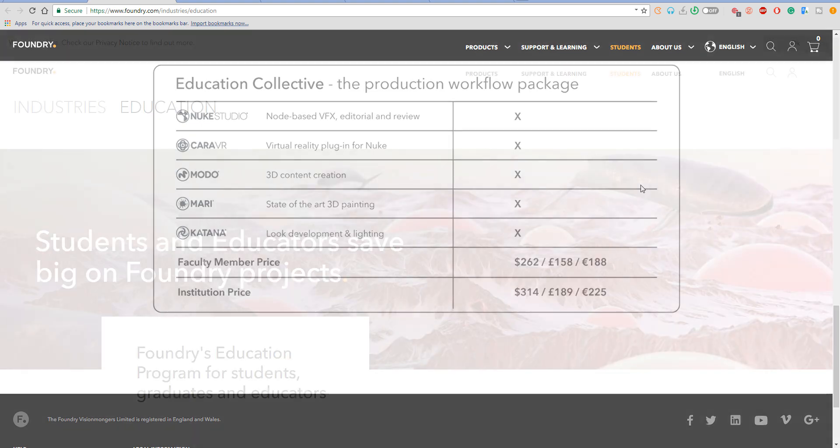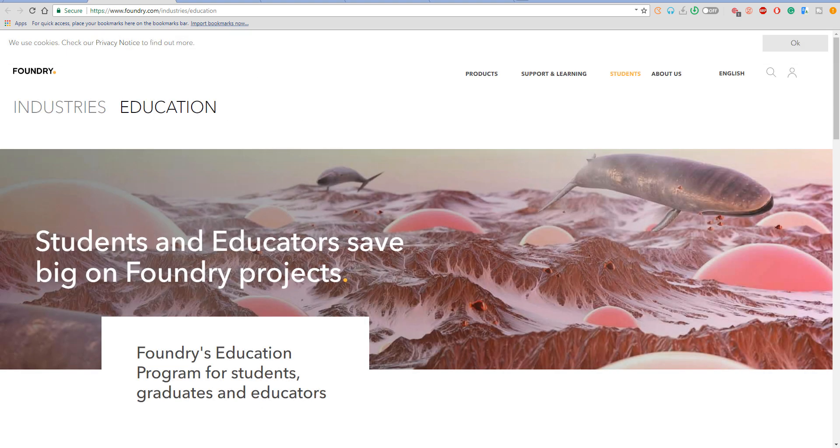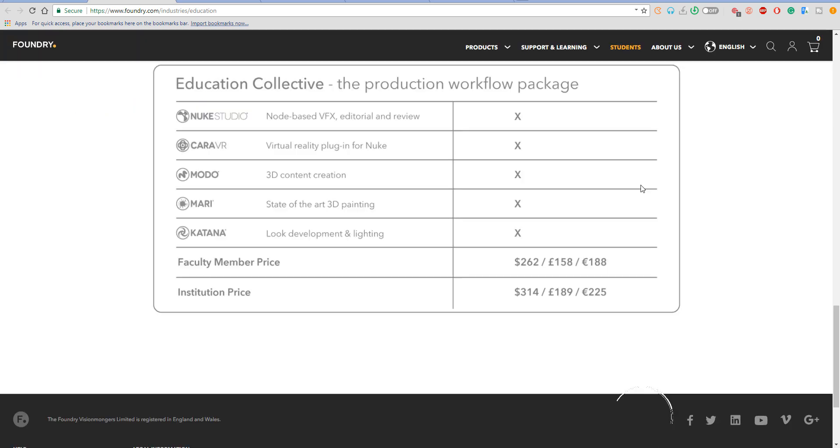This is an amazing update and I can't wait to see other 3D product creators or software creators within the CG sphere make something like this very affordable for indie artists, students, and educators. One thing